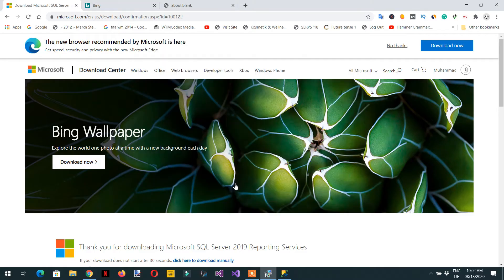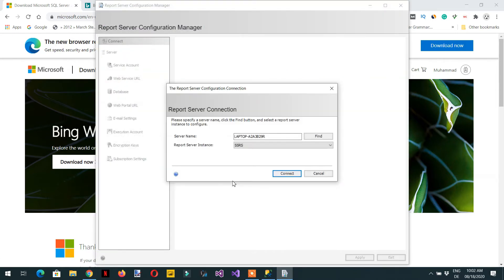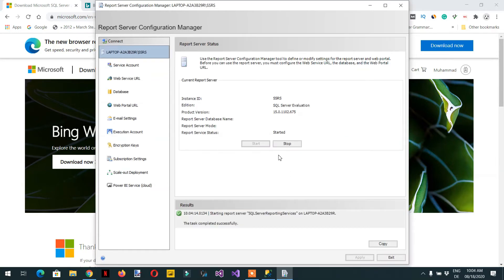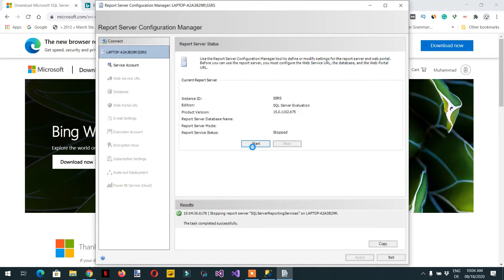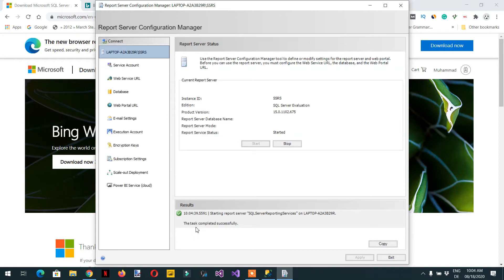Click Yes. This is the name of the server and the instance will be SSRS. Click Connect — you can stop it and then start it. Here you can see the message: the task completed successfully.